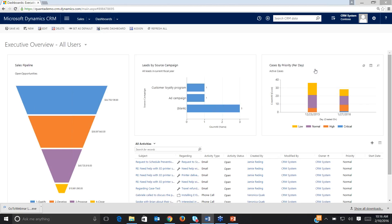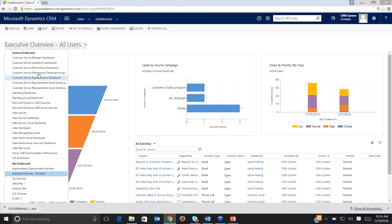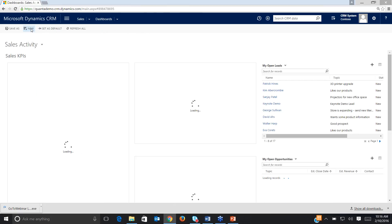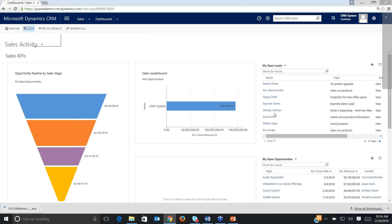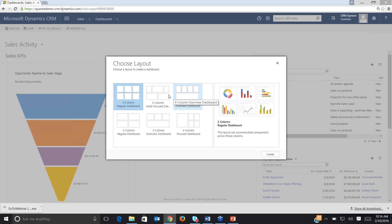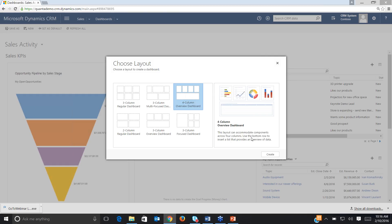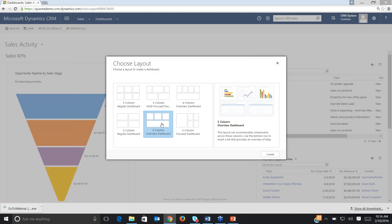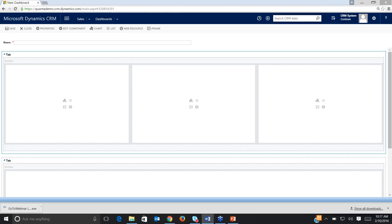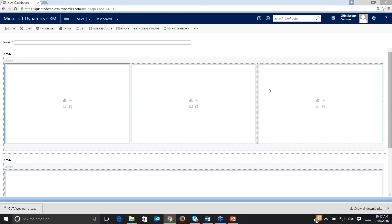Next, we're going to start with a brand new dashboard and show you the process of creating one from scratch. It doesn't matter if I'm on a system dashboard or a personal My Dashboard — I can come up here and click New at any time. I'm going to select New, and there are some different layouts to choose from. If I click on these layouts to the right, it describes what that layout represents. I'm going to go with this three-column overview dashboard — I want a chart or two up top, and my activities down here. We'll hit Create.